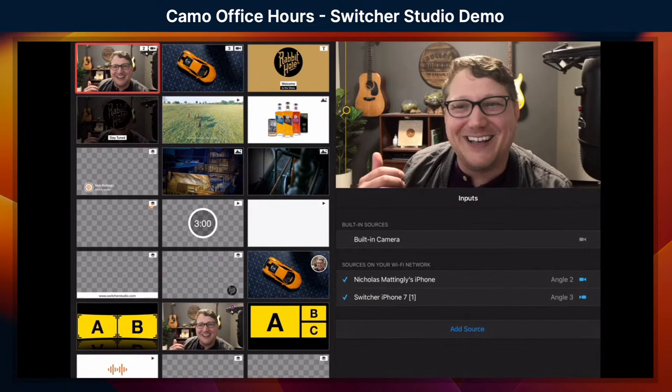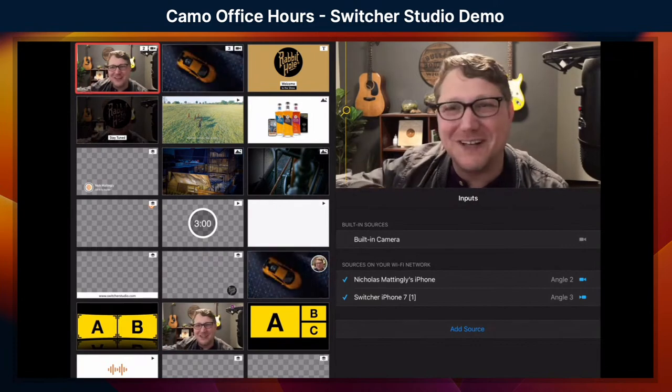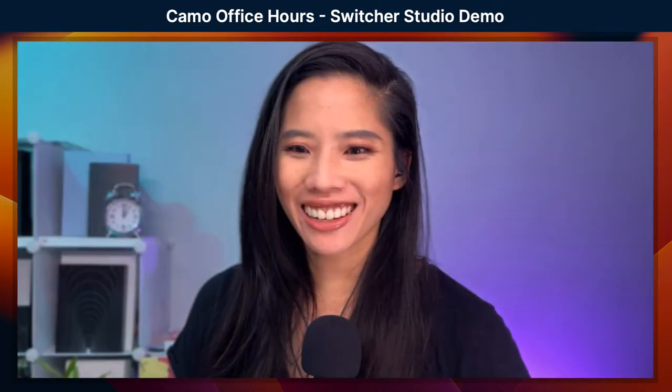I'm going to switch back to just us talking — we can get out of demo mode here, just a few more taps.